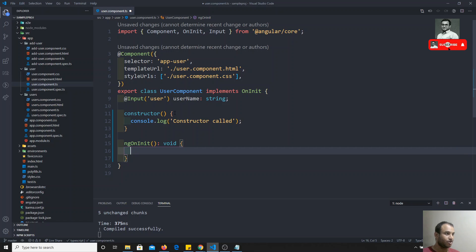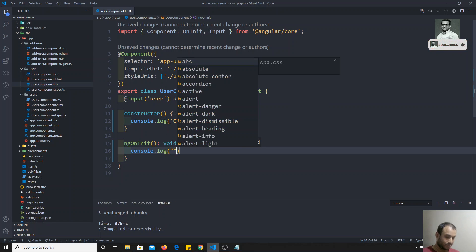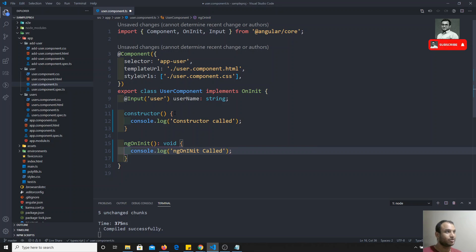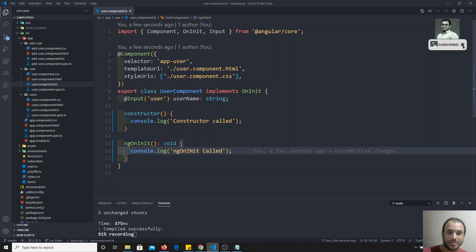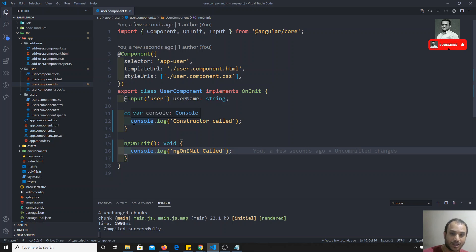Now, in ngOnInit, what I will try to do is I will print console.log 'ngOnInit called'. So, let's see which one will be called first. As we already know, constructor will be called first. When the class is instantiated, constructor will be the first one executing, and then only after that all the methods will be executing.